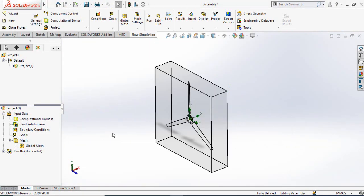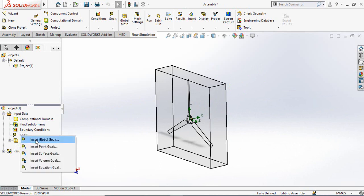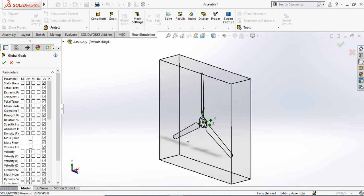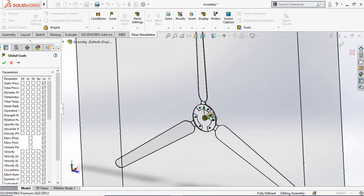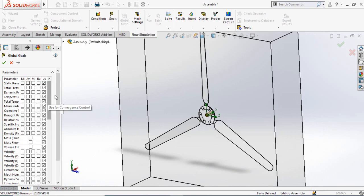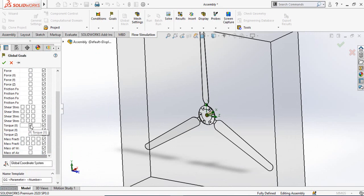Now we need to tell SolidWorks what we want to know from our flow simulation. Right-click on the Goals option and select Insert Global Goals. We want to ask SolidWorks what the torque of these blades would be when air is thrown at 10 meters per second. The rotation torque will be along the X axis, so scroll down and select Torque in X direction, then press OK.